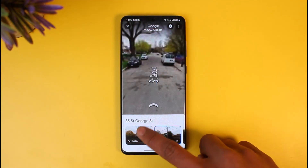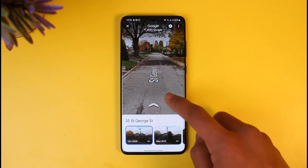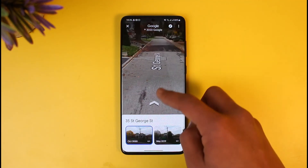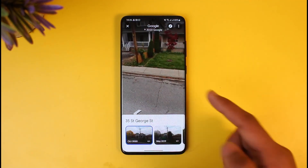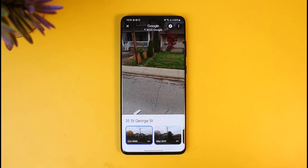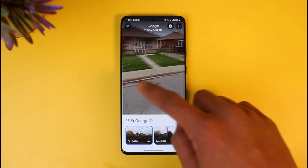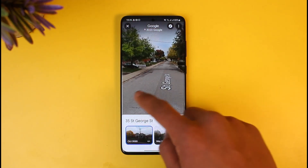For example, this place used to look like this in April 2011, then it changed to 2018, then we have 2019, and now we have 2020 — as you can clearly see. It has not been updated since then.